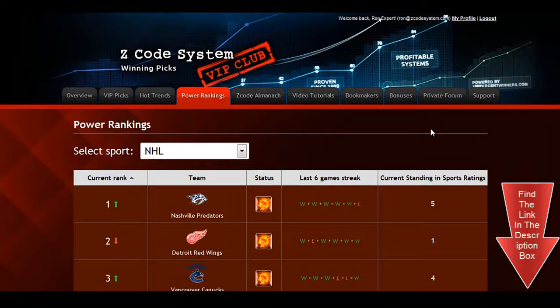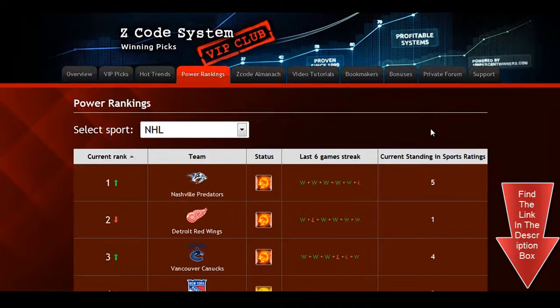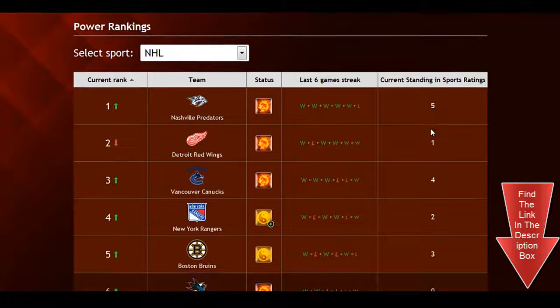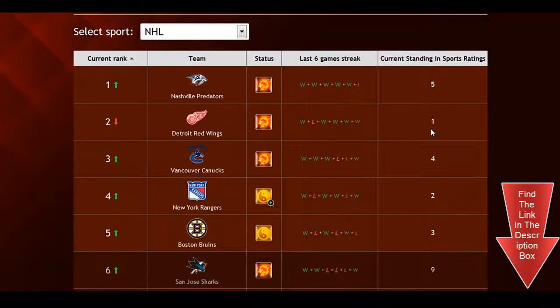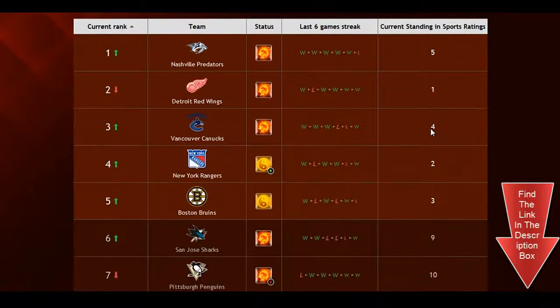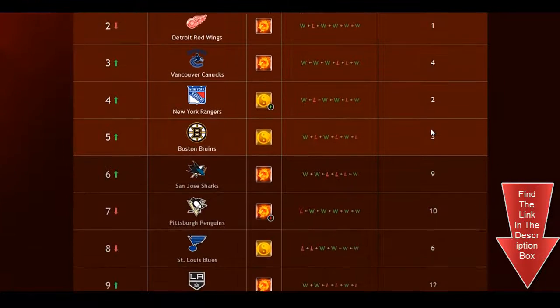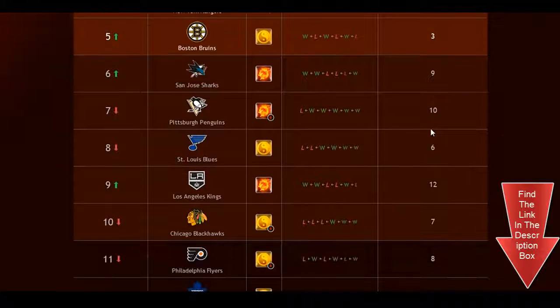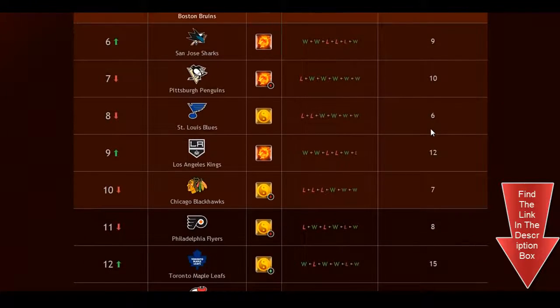The next part is called the power rankings, where you can get daily updated power ranks for different sports. Find out which teams are surging, which teams are slumping, and their statuses and streaks as well.